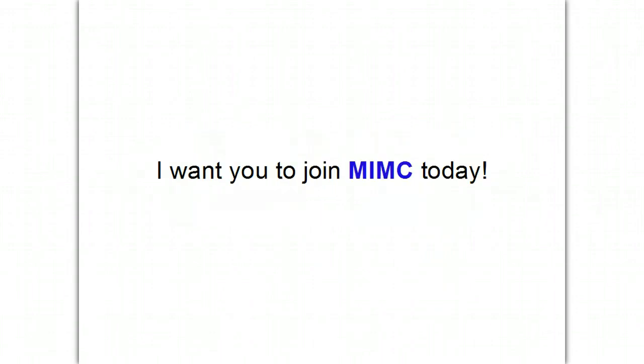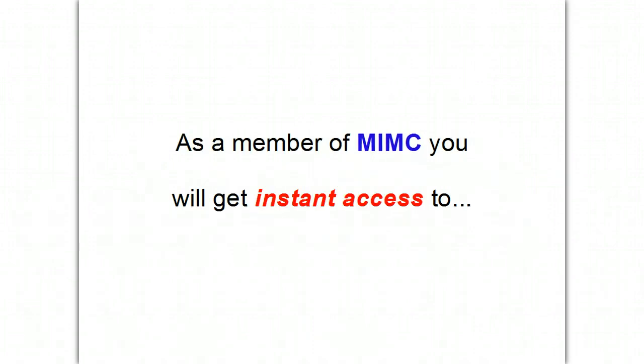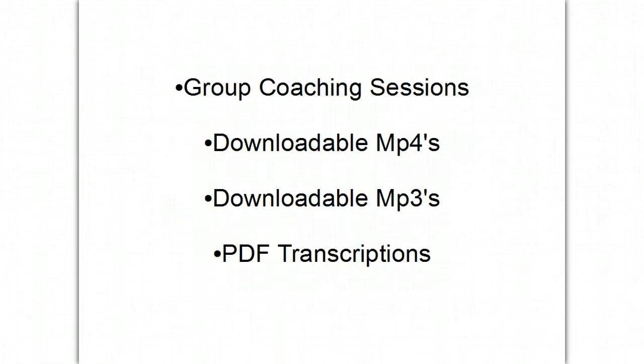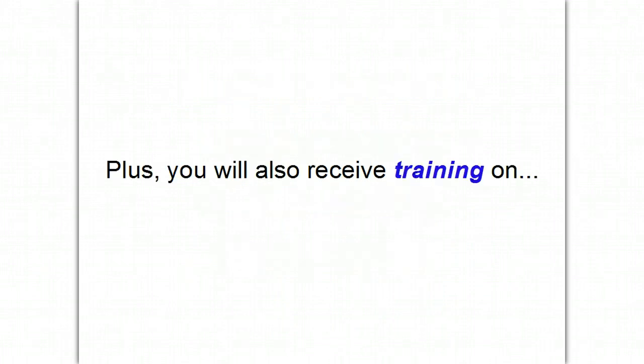I want you to join My Internet Marketing Coaches today. Because as a member of My Internet Marketing Coaches, you will get instant access to group coaching sessions, downloadable videos, downloadable MP3 audio files, PDF transcriptions of coaching sessions.